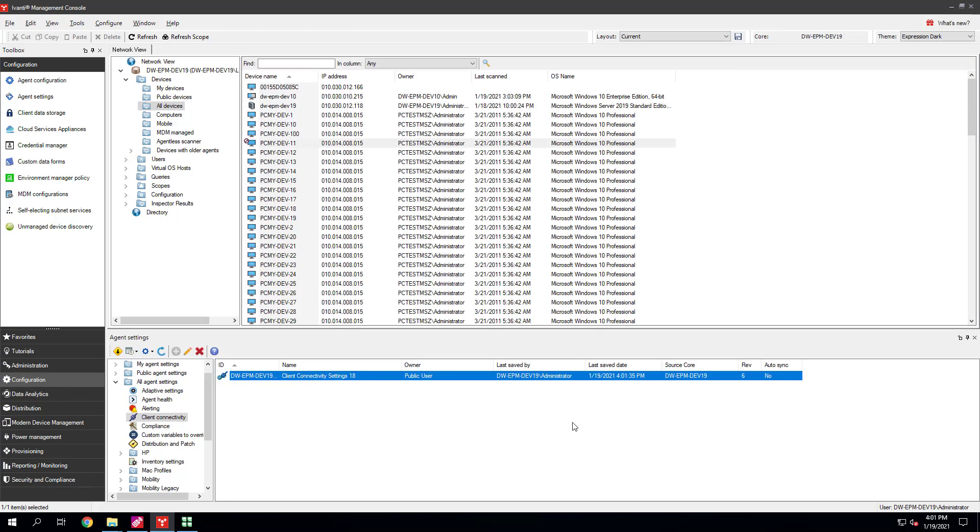We recommend you allow the Pixie Service on all devices. Self-Electing Subnet Services will make sure it picks a good candidate for each subnet. You can schedule an agent setting update to deploy this change immediately, or you can wait a day or so for devices to automatically update their agent settings when they next run the vulnerability scanner.